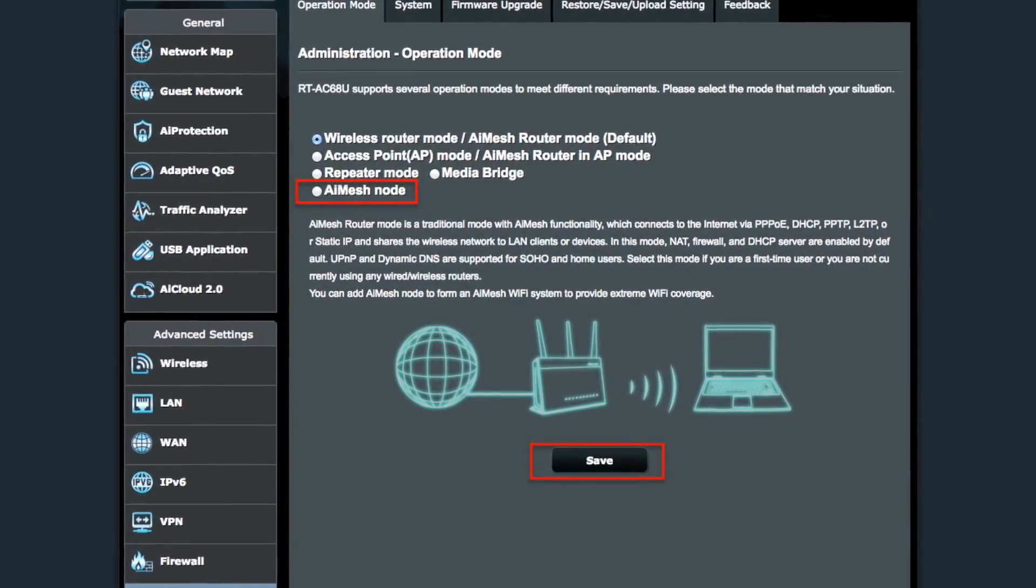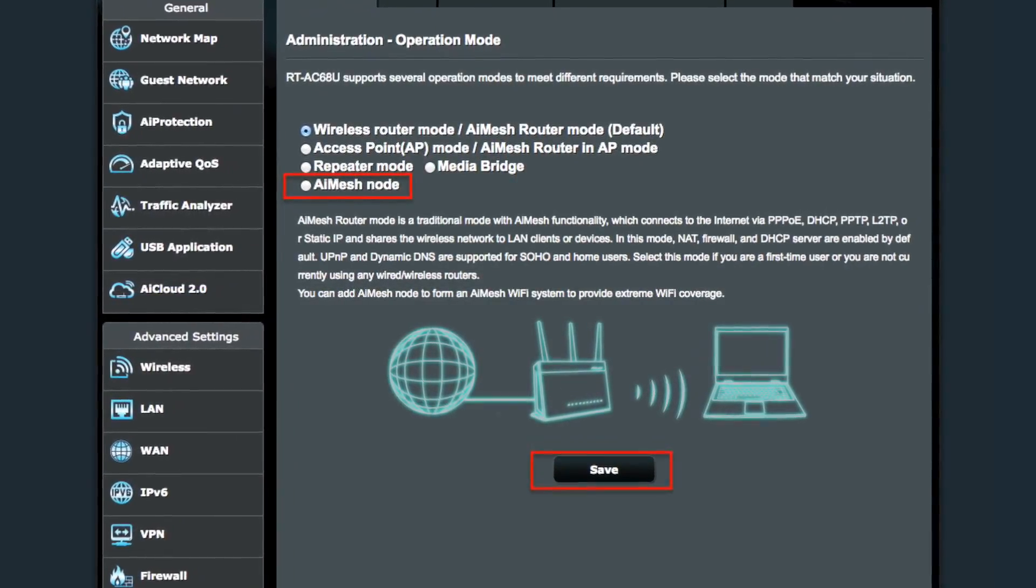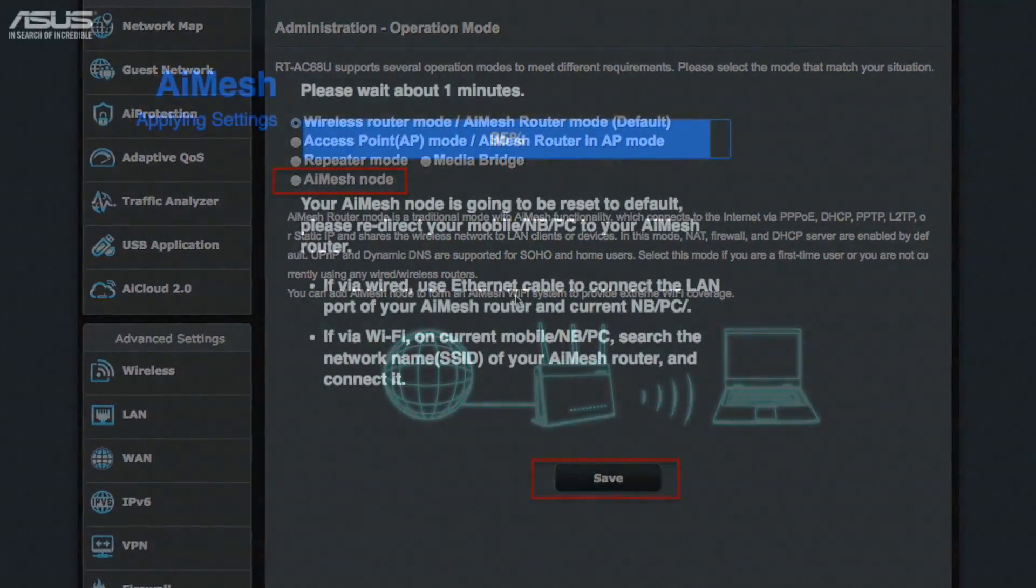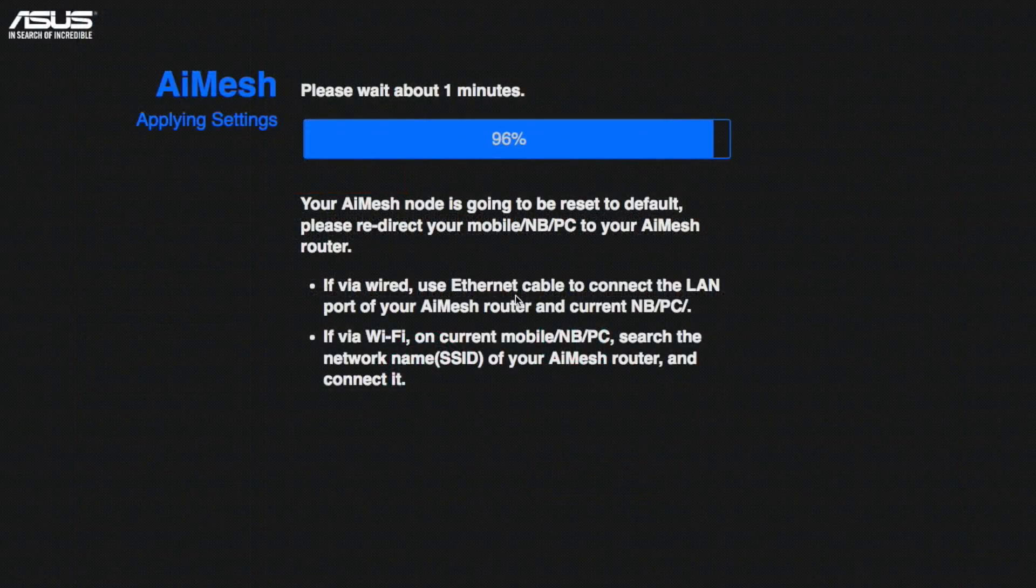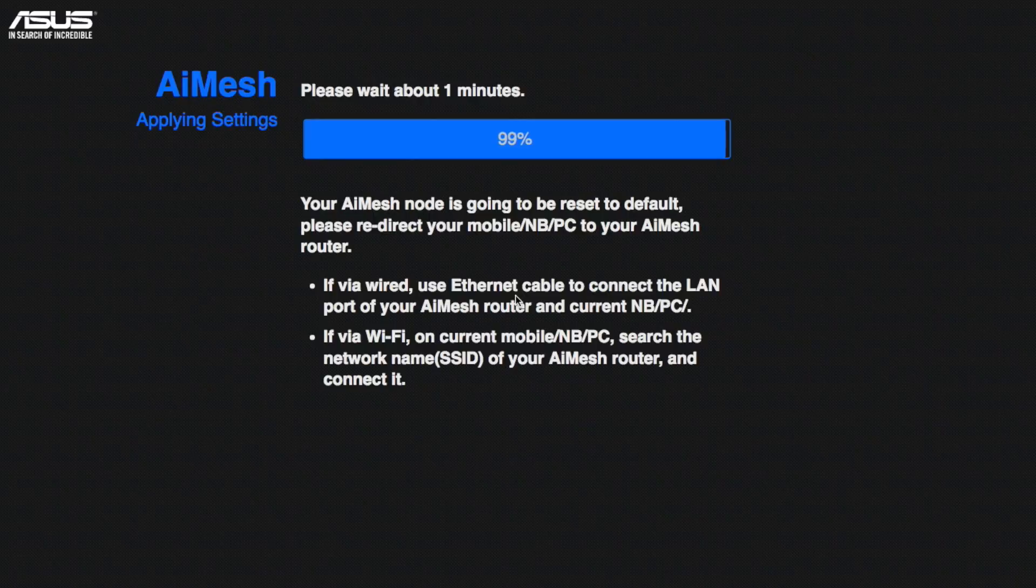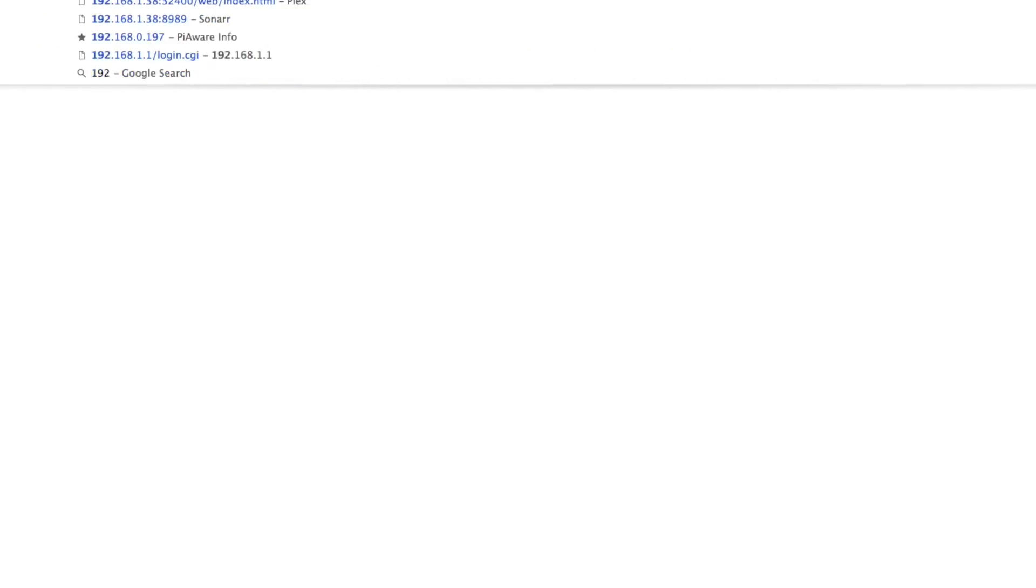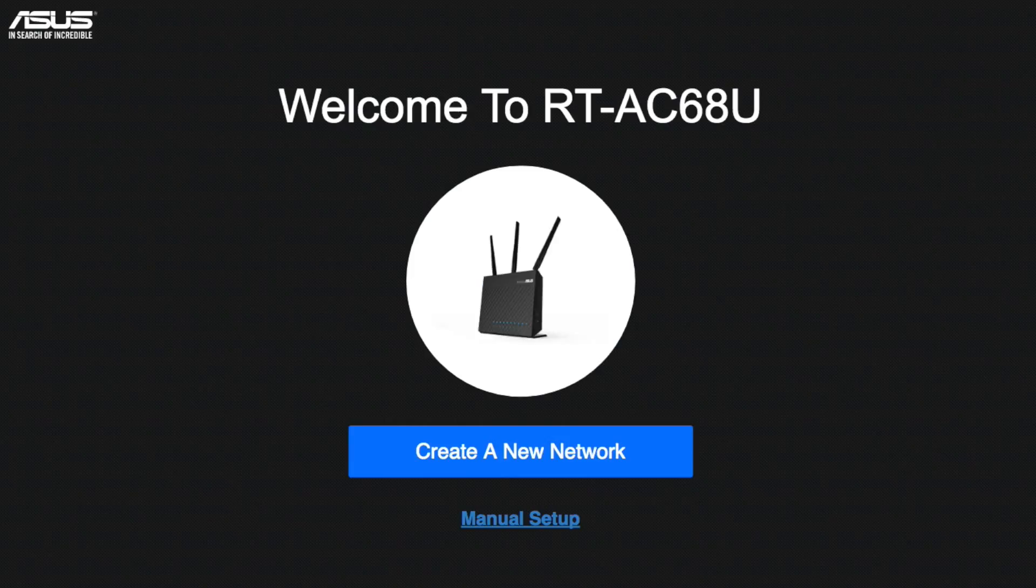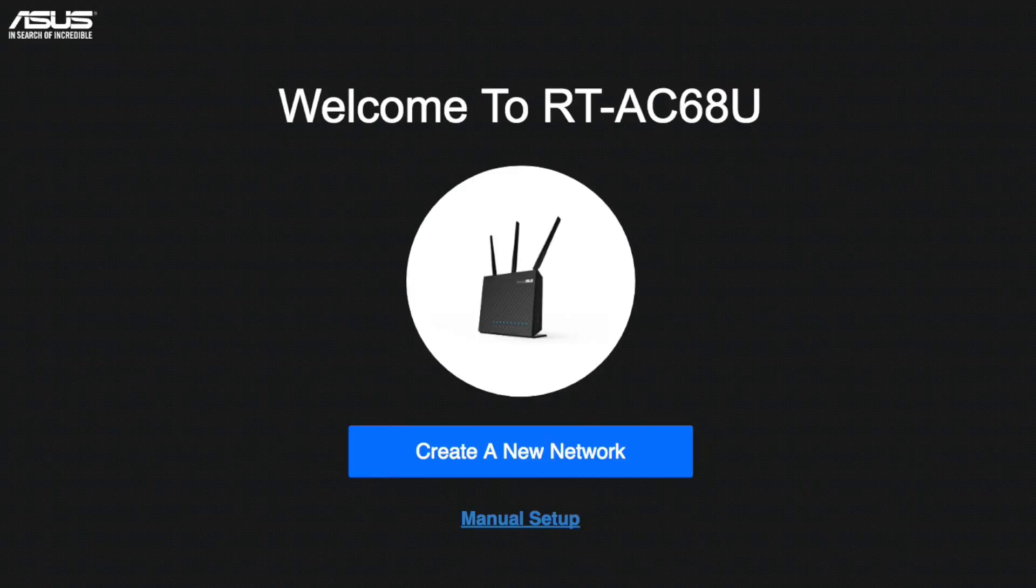Start by clicking AI mesh and then save. You're going to get a progress bar. It's going to go to 100%. And once it's done, you're going to get this screen here. And if you reload the page, you're going to get how to configure your router, but we're not going to do any of that.